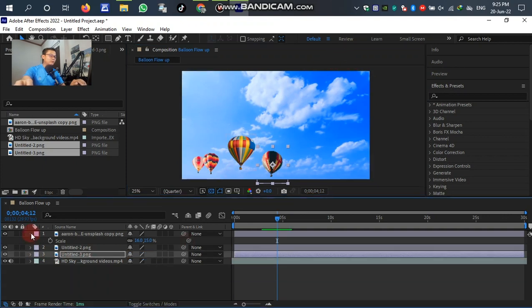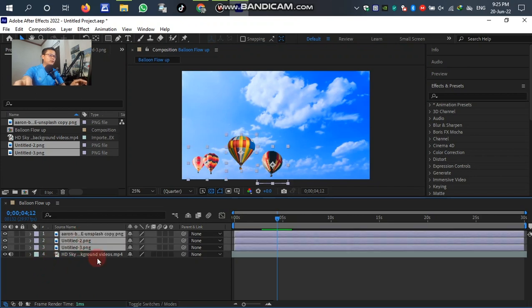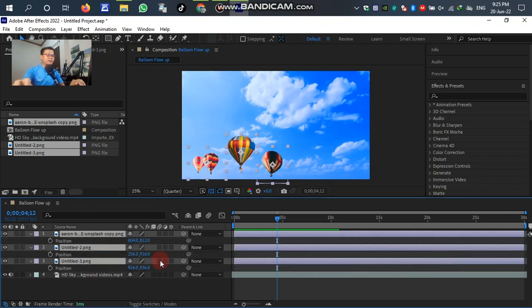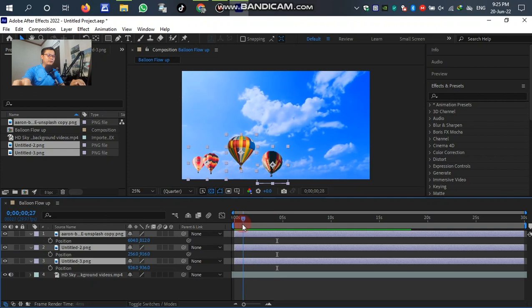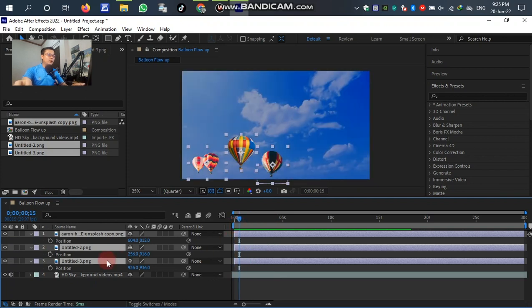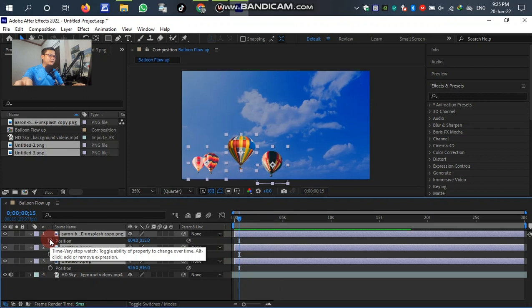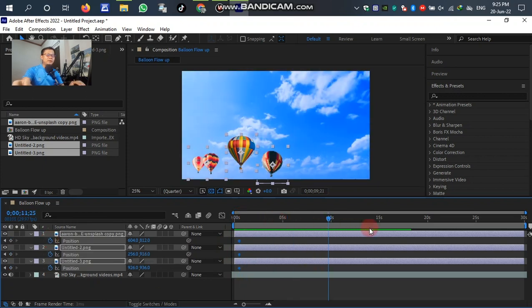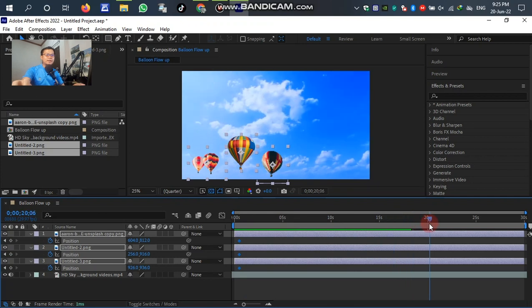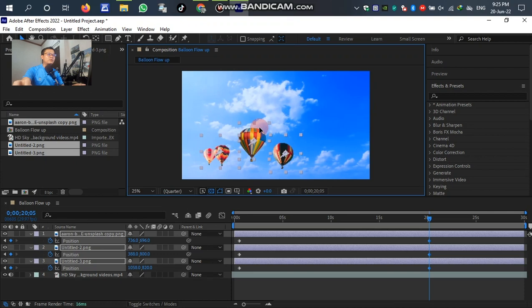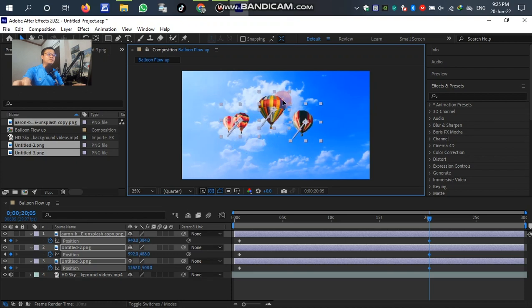After setting already, select the balloon layers. After that, press P on the keyboard. Mark here at 6 seconds - mark the time. After that, we drag down to 15 seconds or 20 seconds or any second you want.